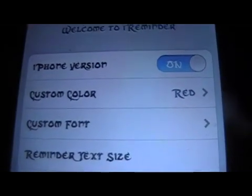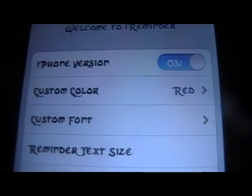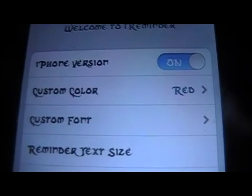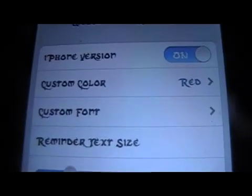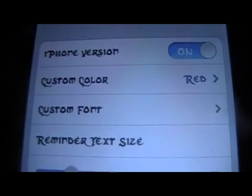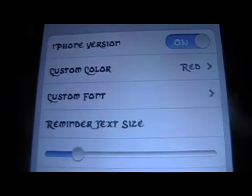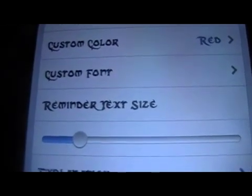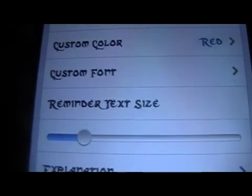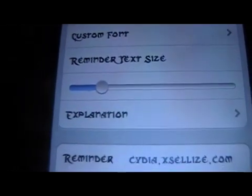You can customize the color of your font, and you can have your own custom font as well. And then you can pick the size of the font or the text that's on there.